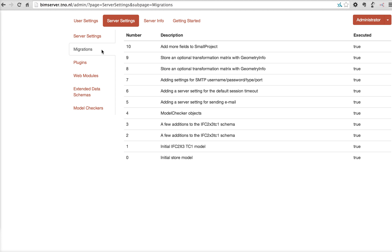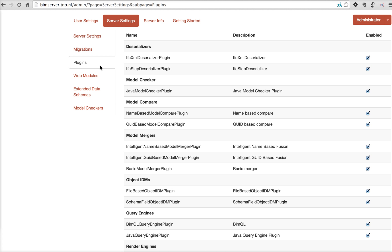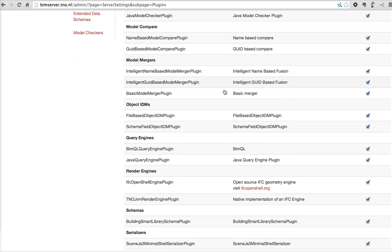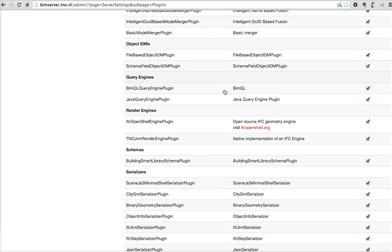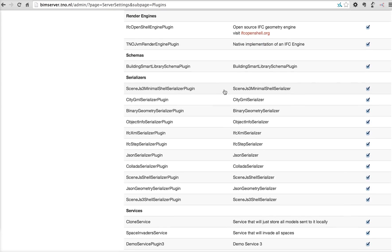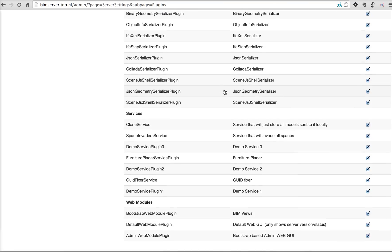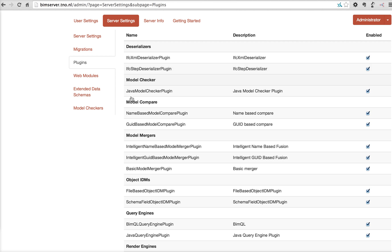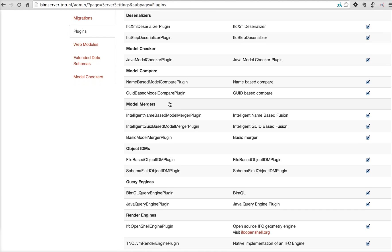Then there's the database migrations. This is for developers that want to update the database to a new version of BIM server. Plugins. This is a list of all the plugins that are available in this installation of BIM server. And as you can see, we have the deserializers, model checkers, model compares.